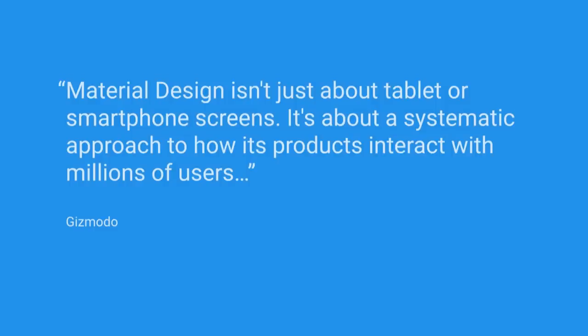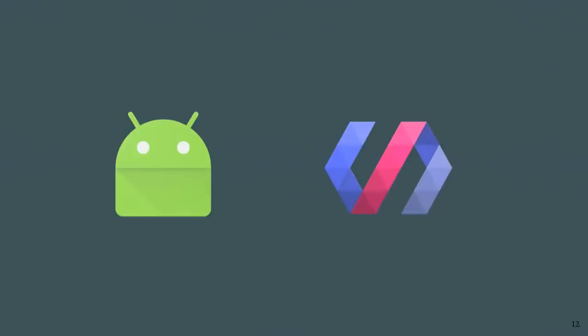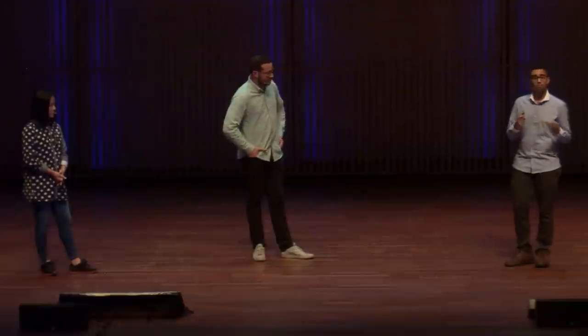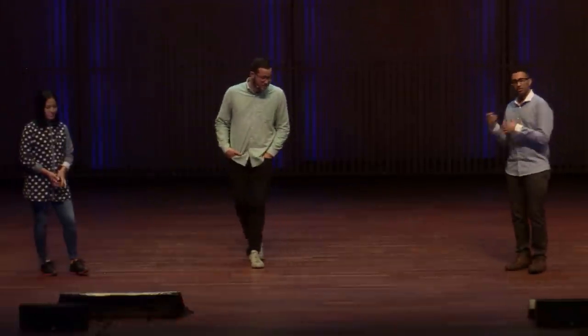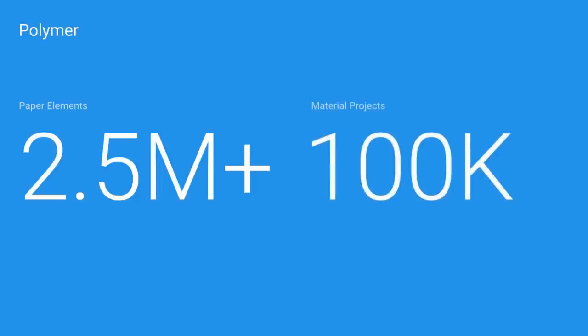First launched at Google I/O in 2014, which is a year and a half ago, Material has received great press. We really like this quote from Armin: Material has the potential of being one of the most significant visual improvements to the web. Nearly a quarter million Android apps have gone Material since we first launched.